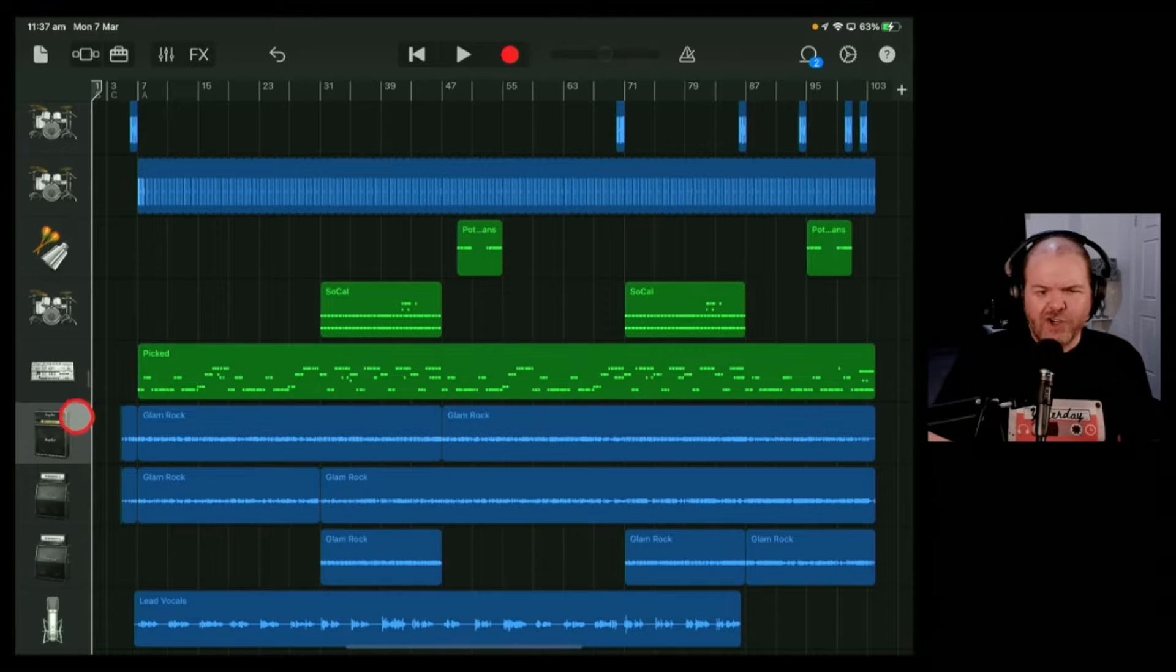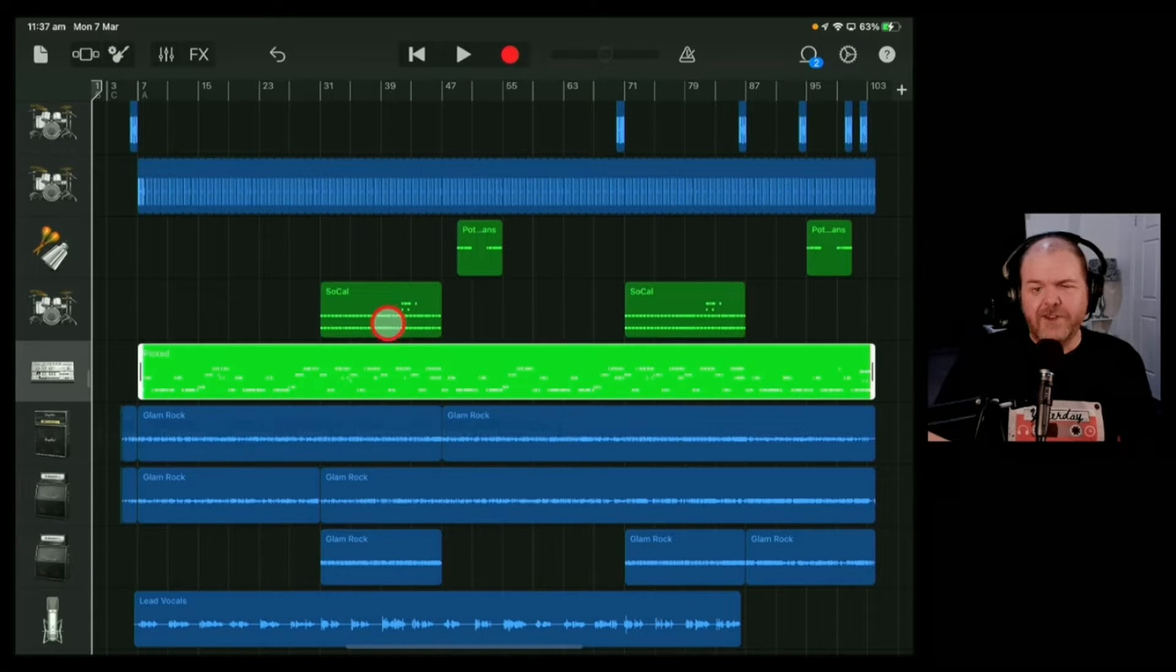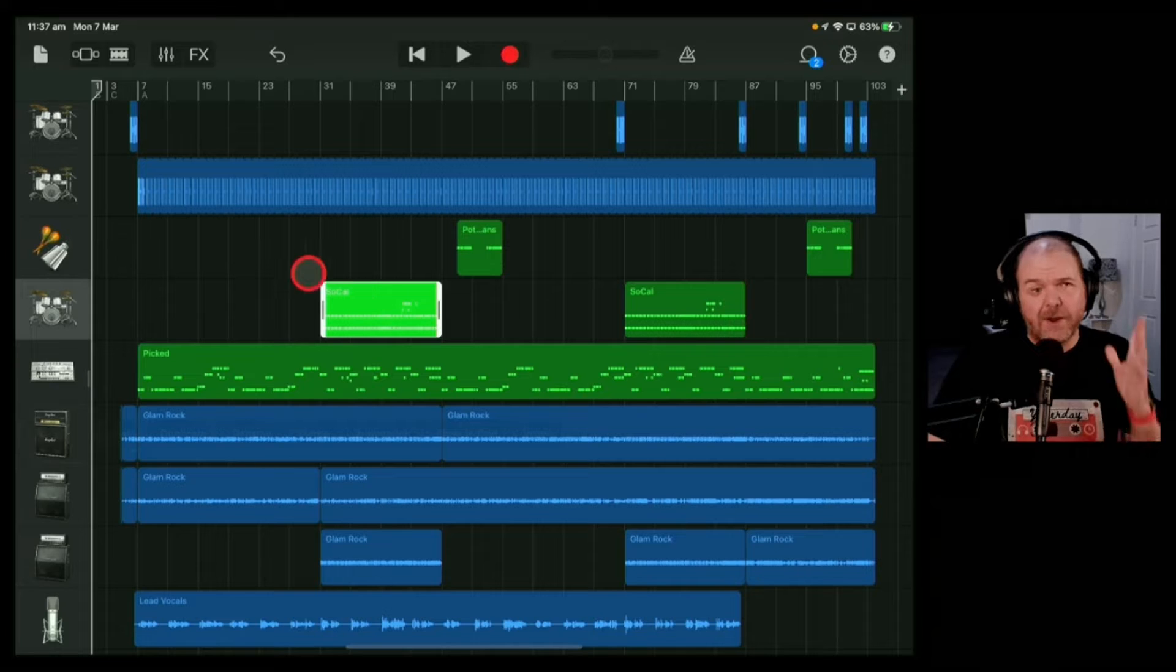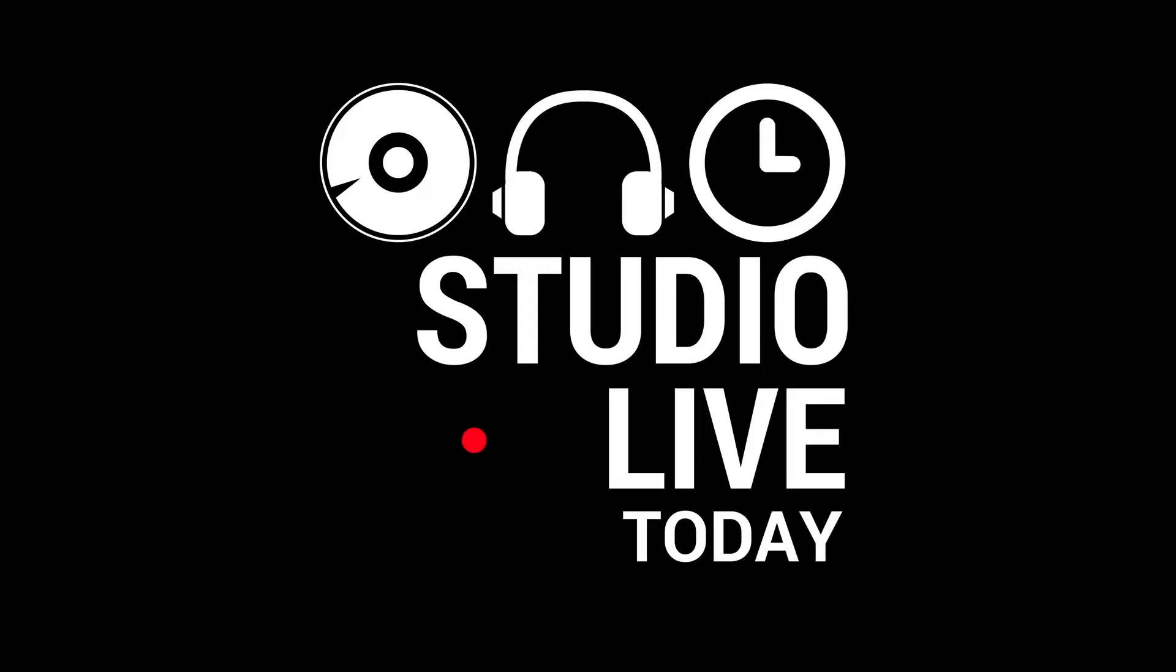In this video, I'm going to show you how to delete entire tracks and individual items in GarageBand on your iPad or iPhone. Let's go.